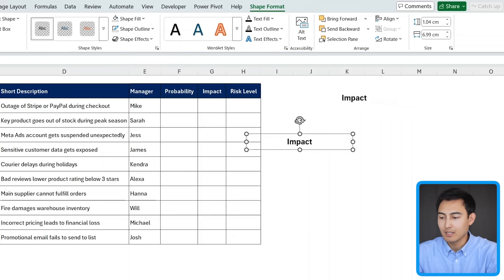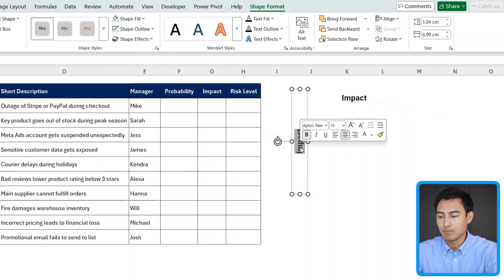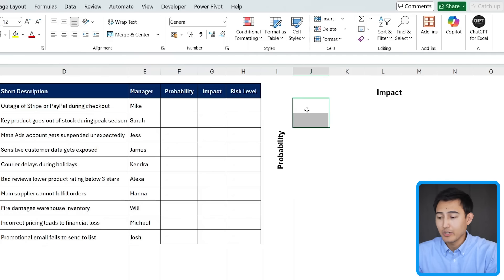and I'm going to add another one right here and make sure that's rotated like this for the probability this time. Great. So that's the layout.